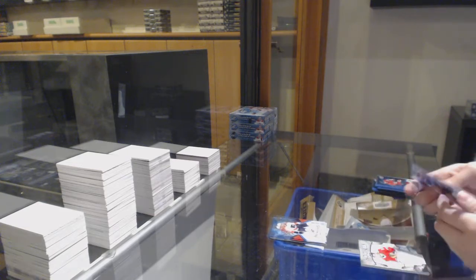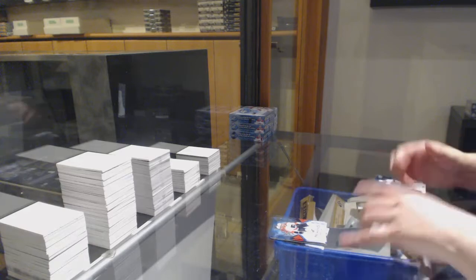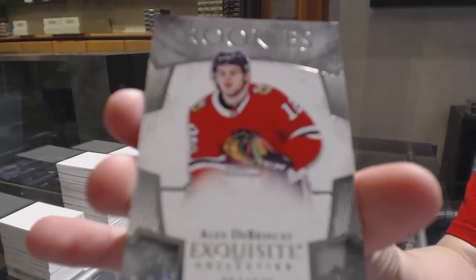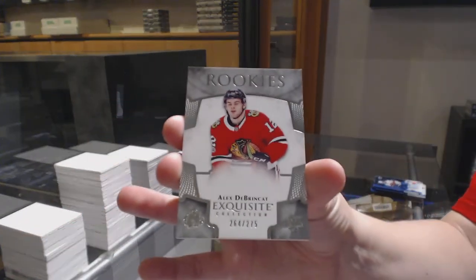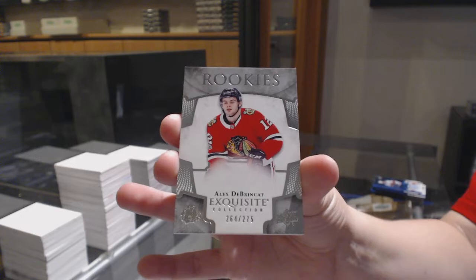And we've got an exquisite Rookie number to $2.75 for the Chicago Blackhawks, Alex Tuck, and we've got an exquisite Dabrinket.